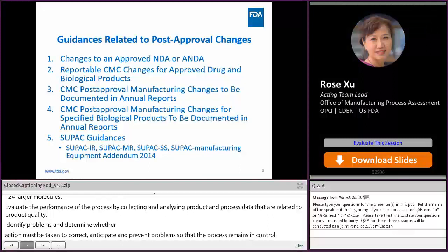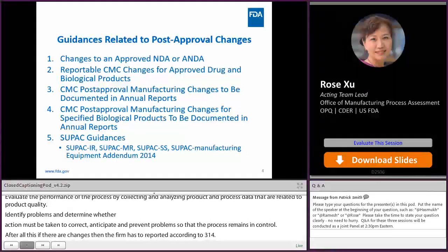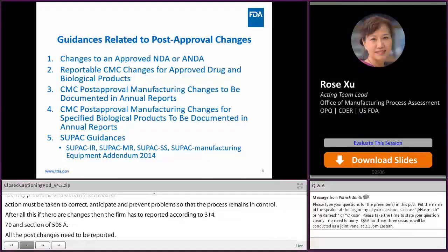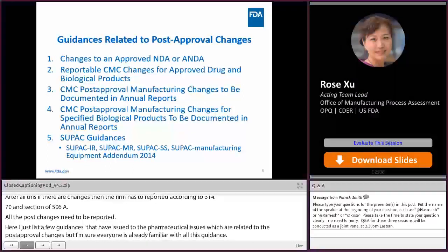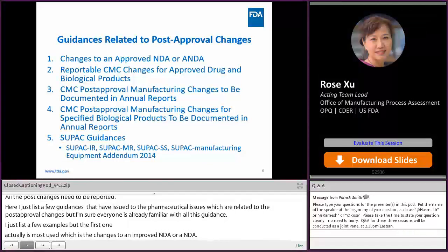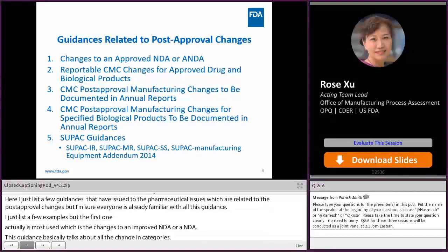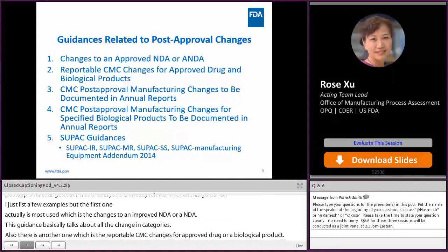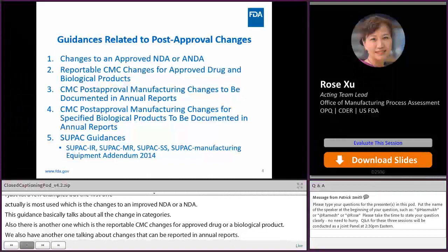Here I list a few guidances that FDA issued to the pharmaceutical industry related to post-approval changes. The first one, most used, is changes to an approved NDA or ANDA. This guidance covers all the change categories. There's also one on reportable CMC changes for approved drug or biological products, and another on changes that can be reported in annual reports. Don't forget the SUPAC guidances — there are several, and when reporting scale-up, please review the SUPAC guidance in detail.